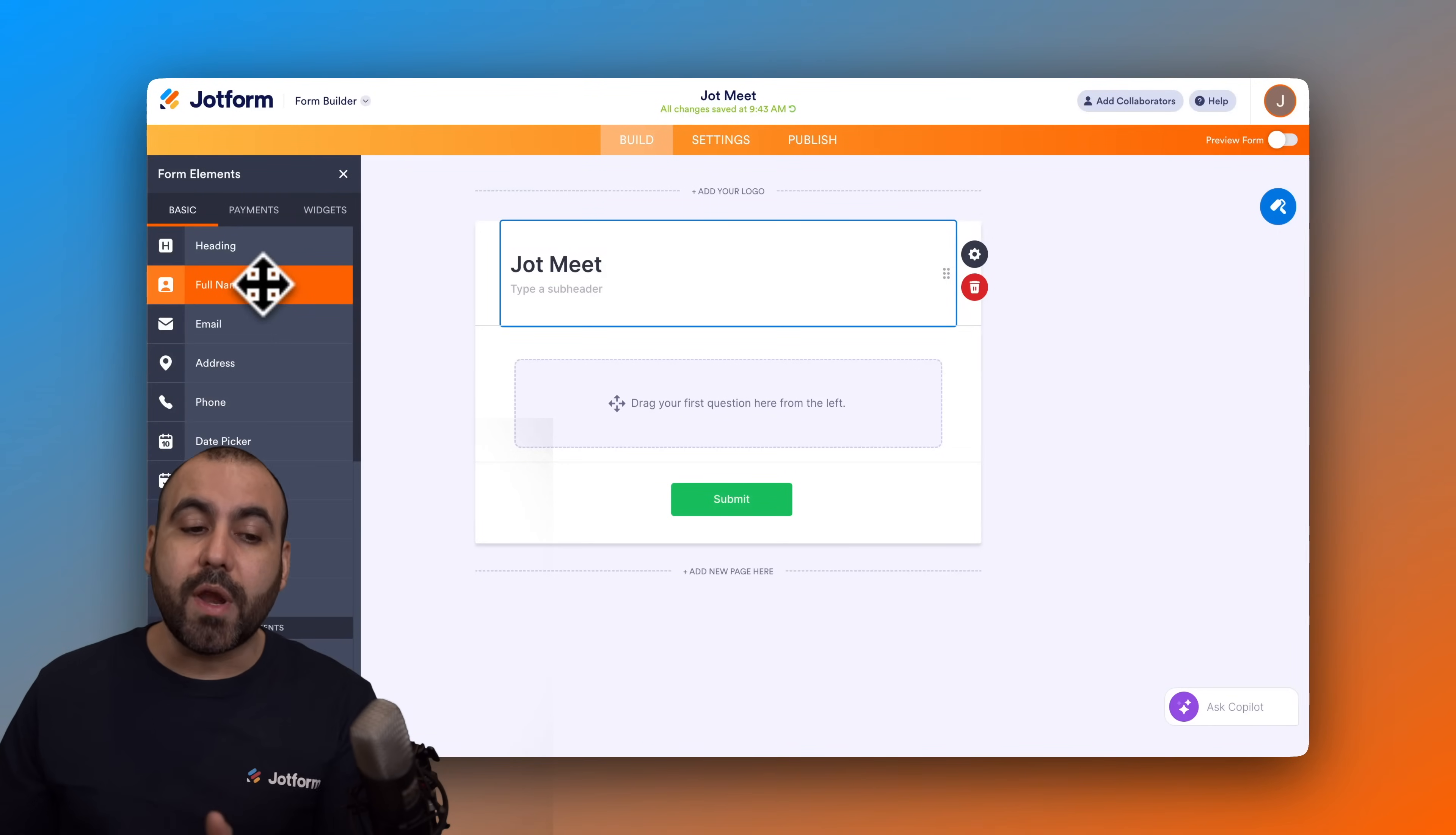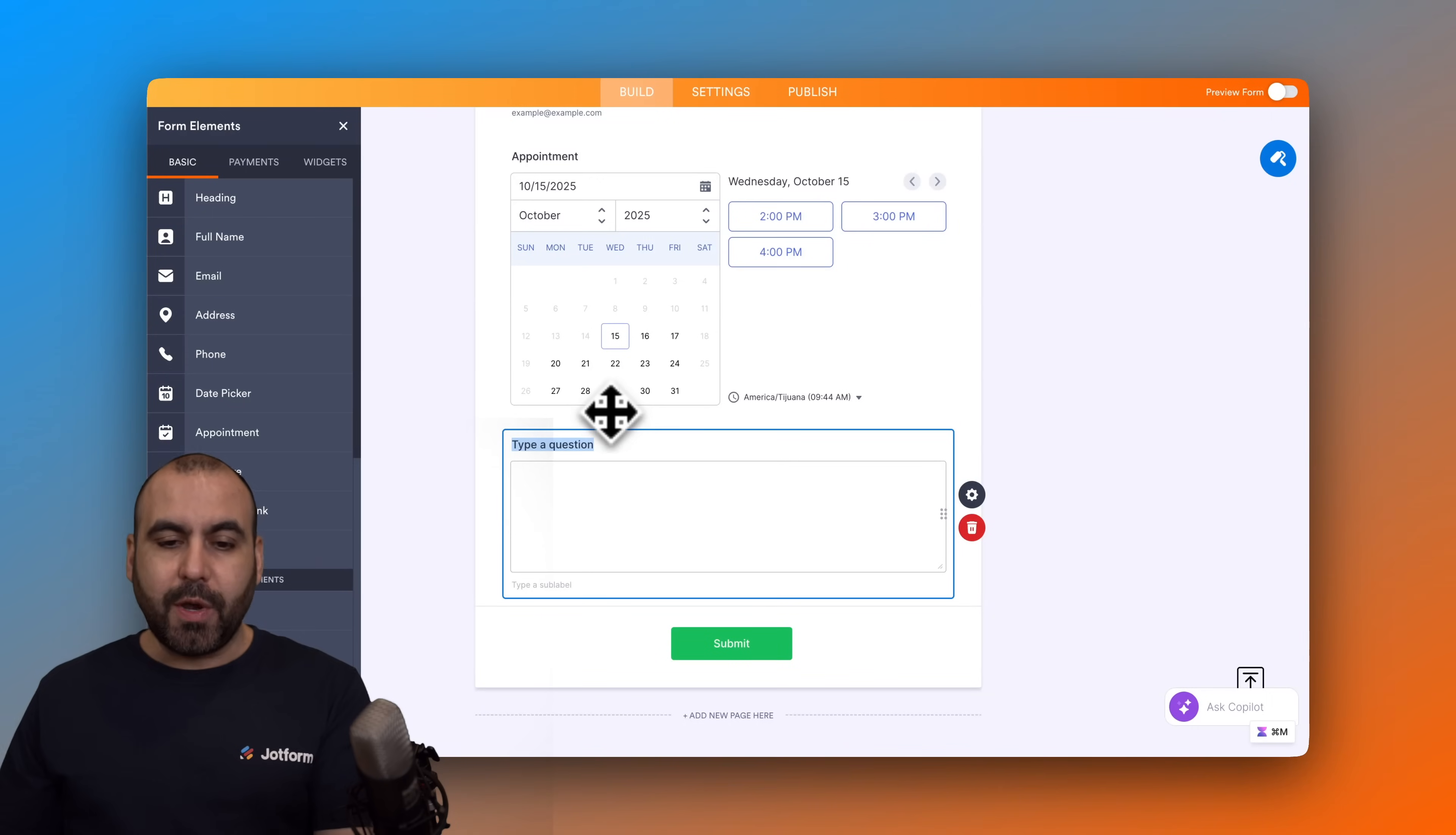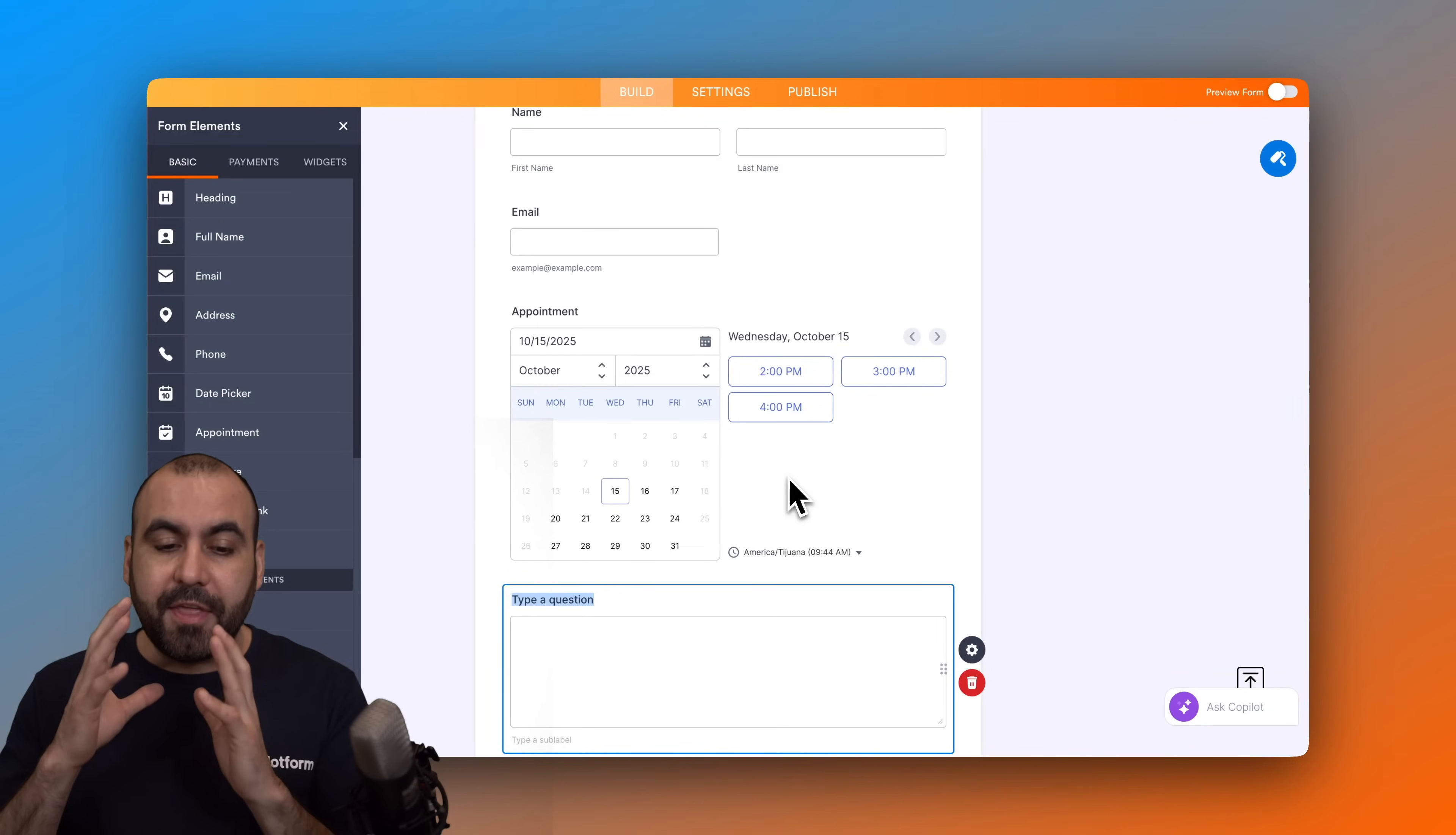We're going to need the full name, the email, and appointment feature. Plus I'm also going to add a long text so they'll be able to add some information that will be useful for us in the future. So we got the name, email, the appointment section.